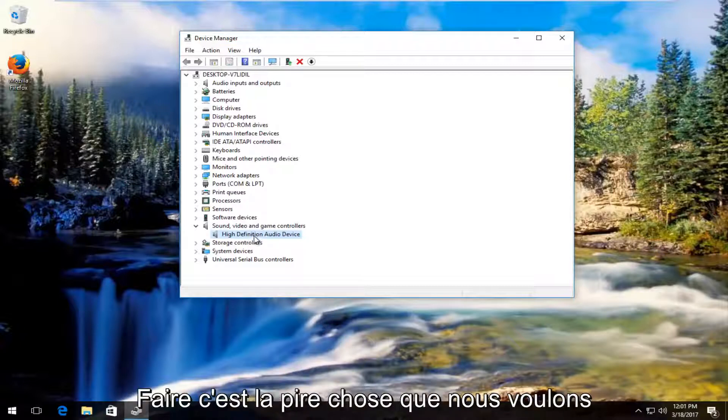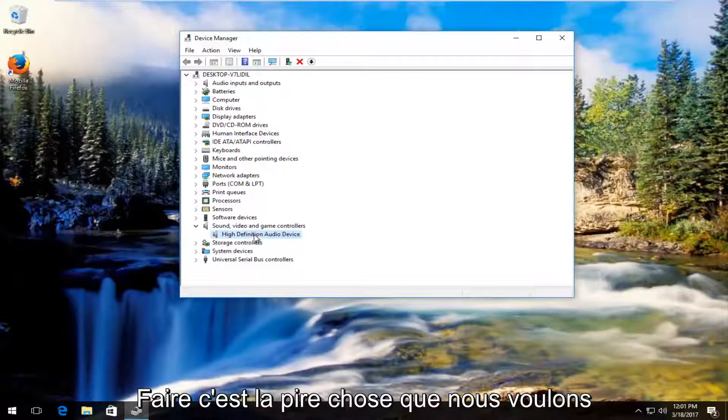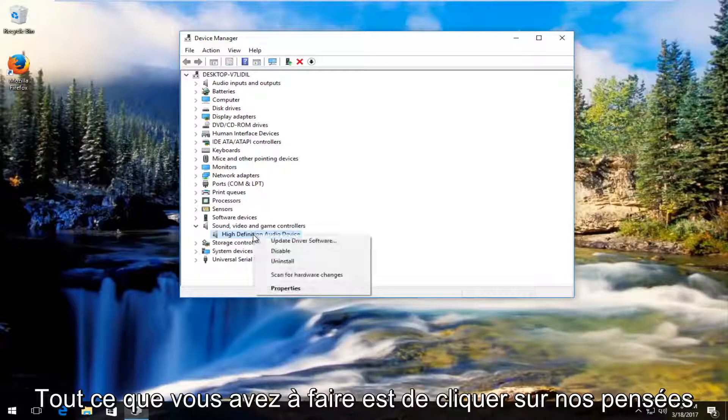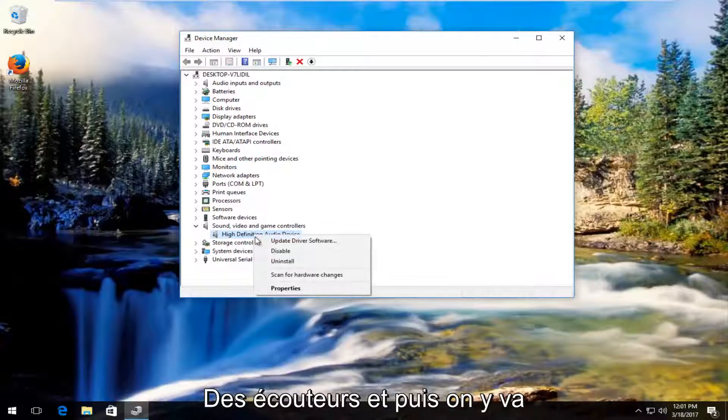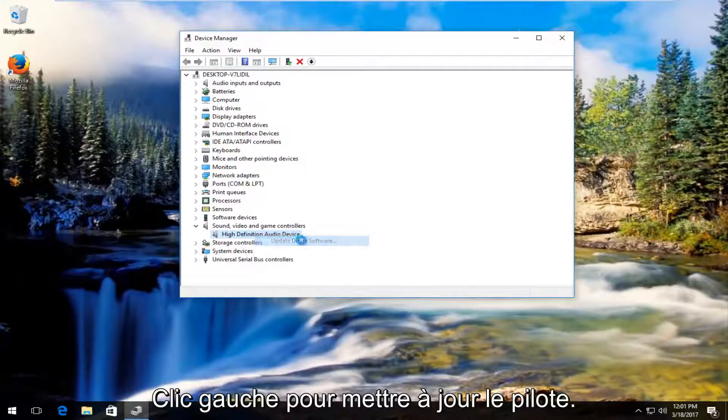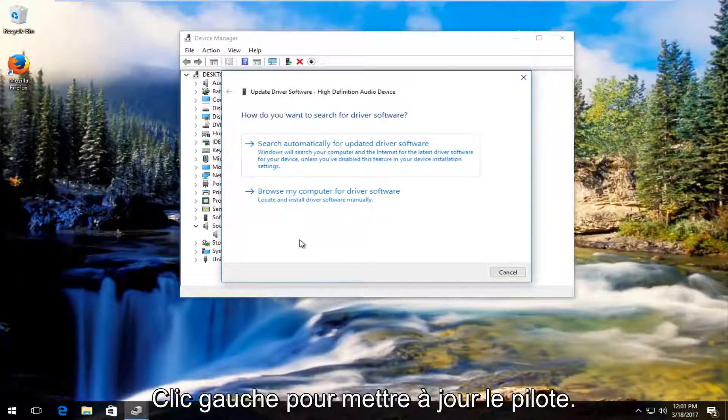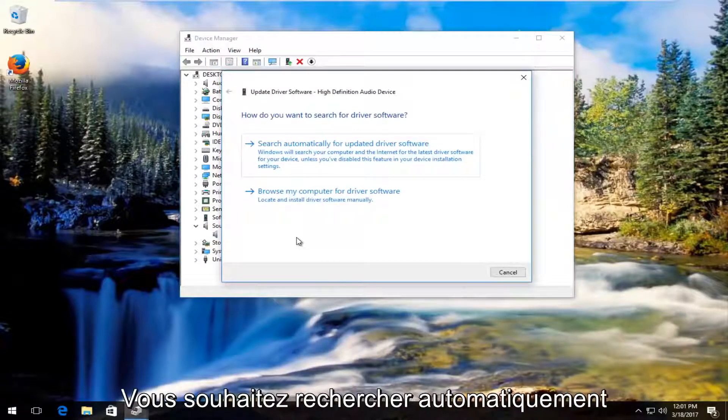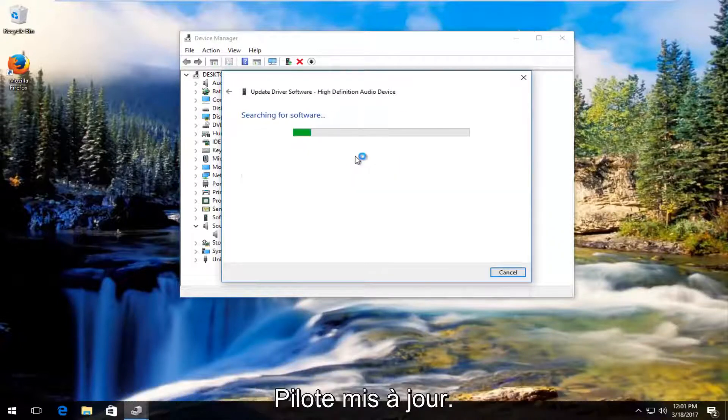It actually probably won't be bad if you do this. But what we're going to do is right click on the one we think is our headphones and then left click on Update Driver Software. You want to search automatically for updated driver software.